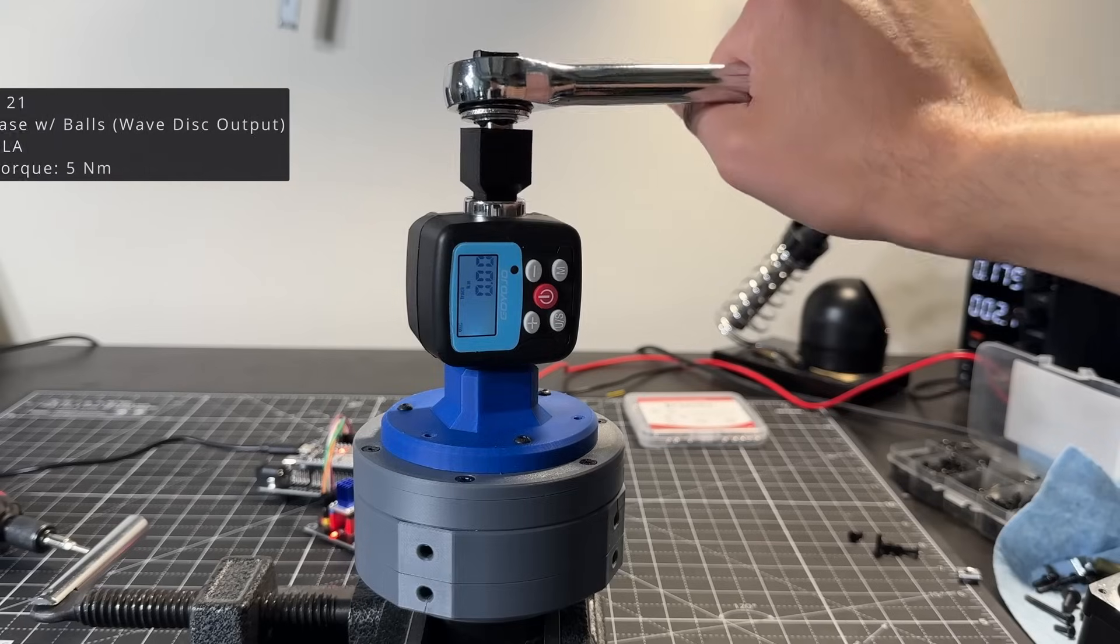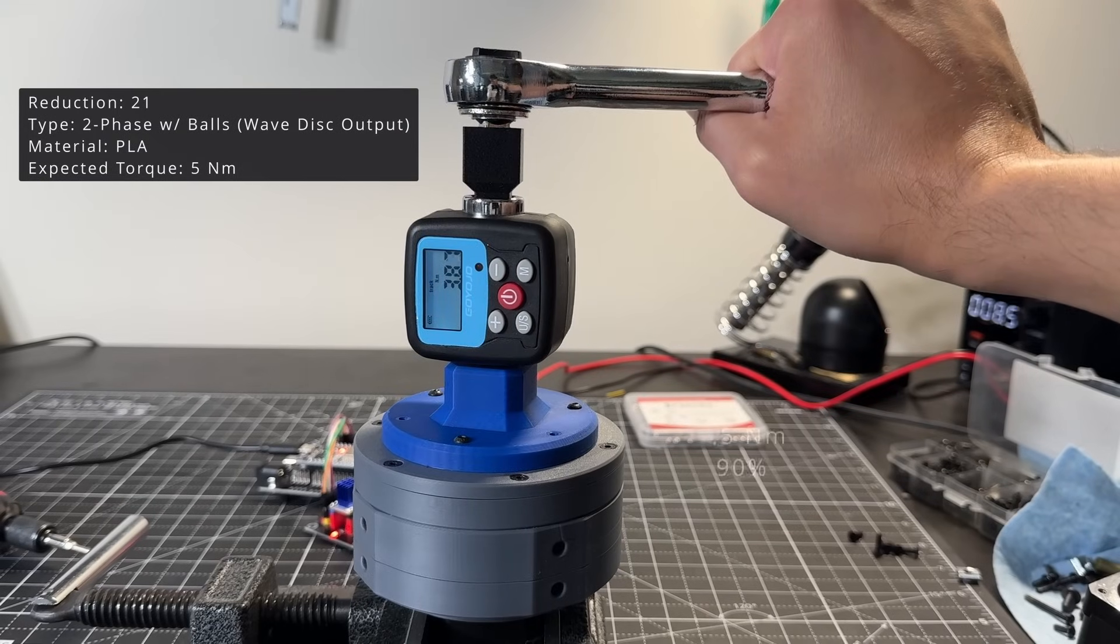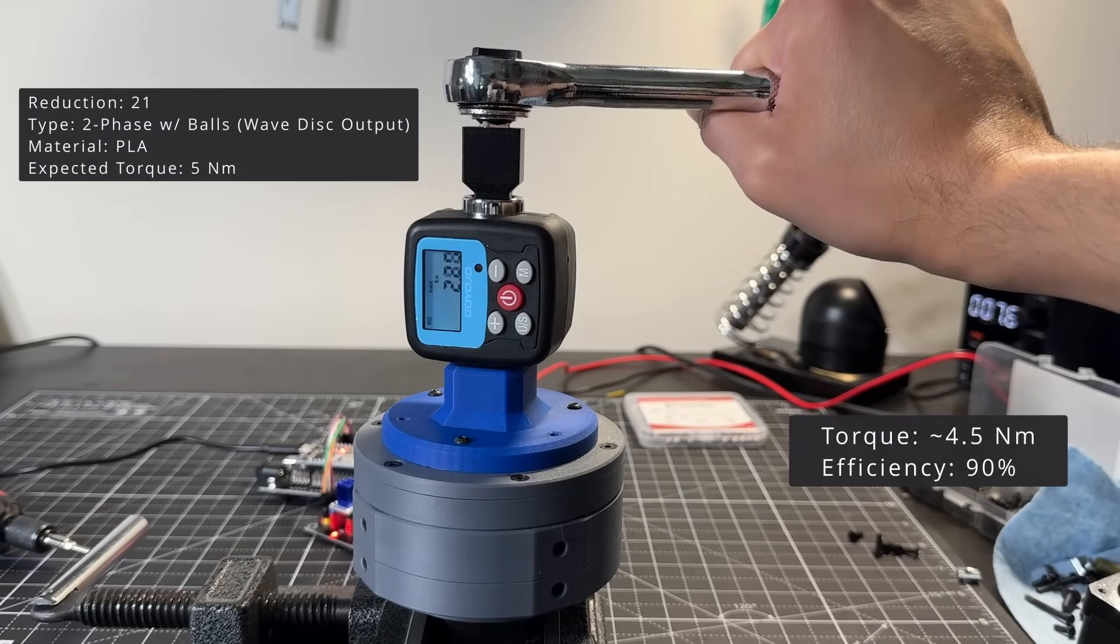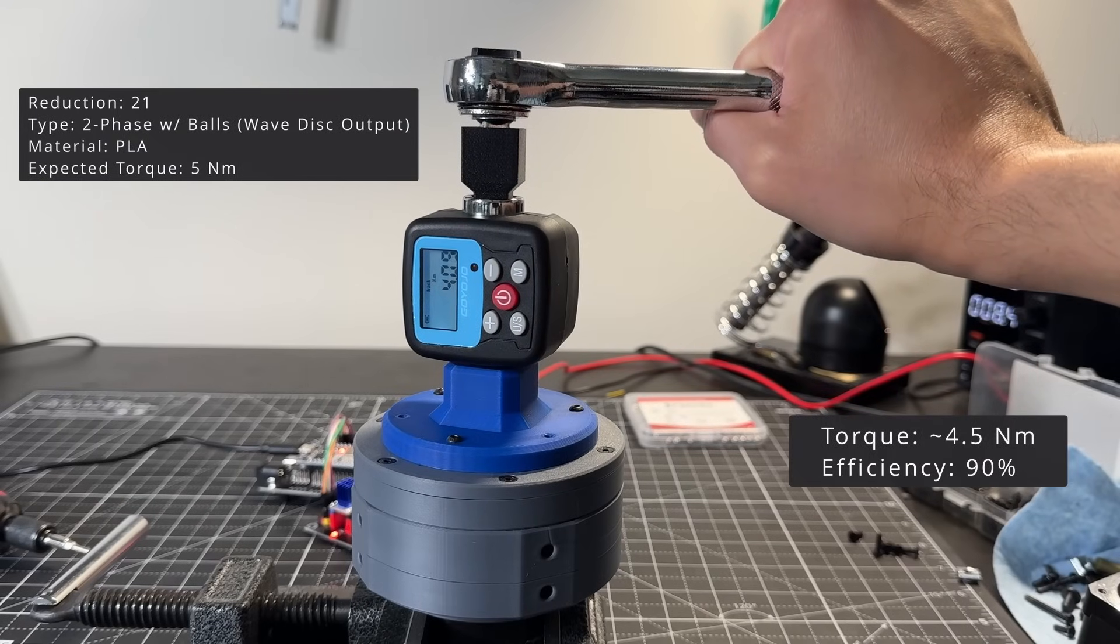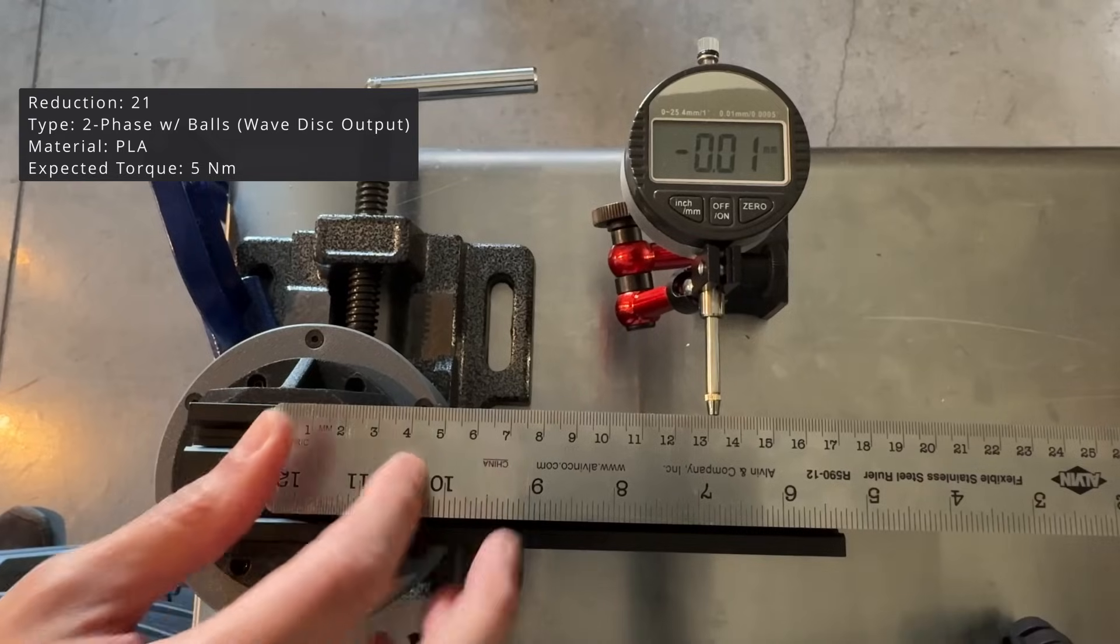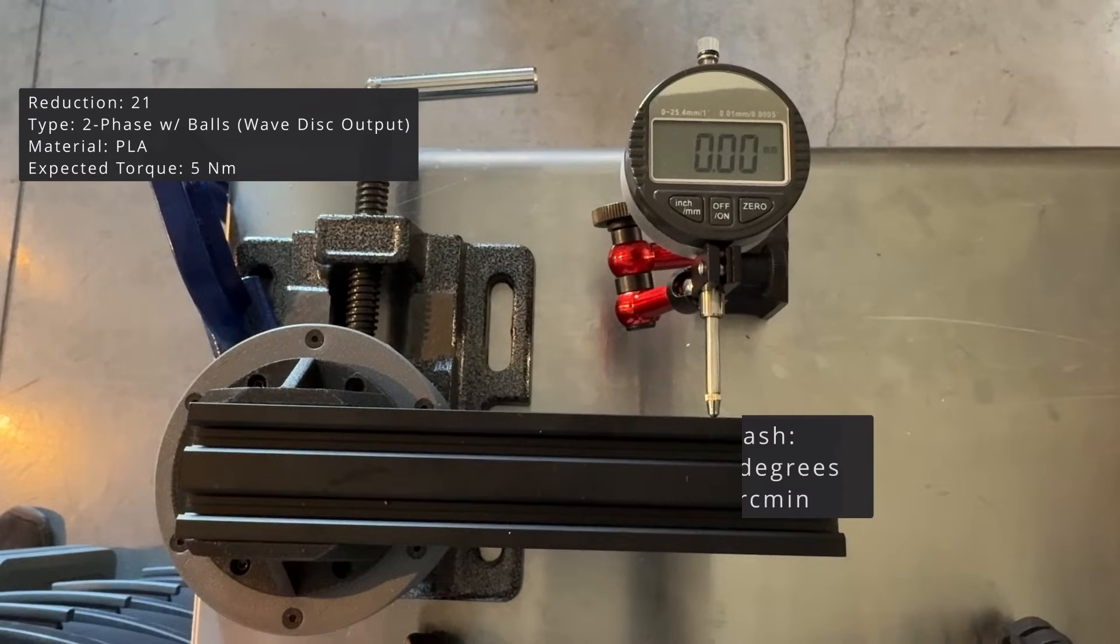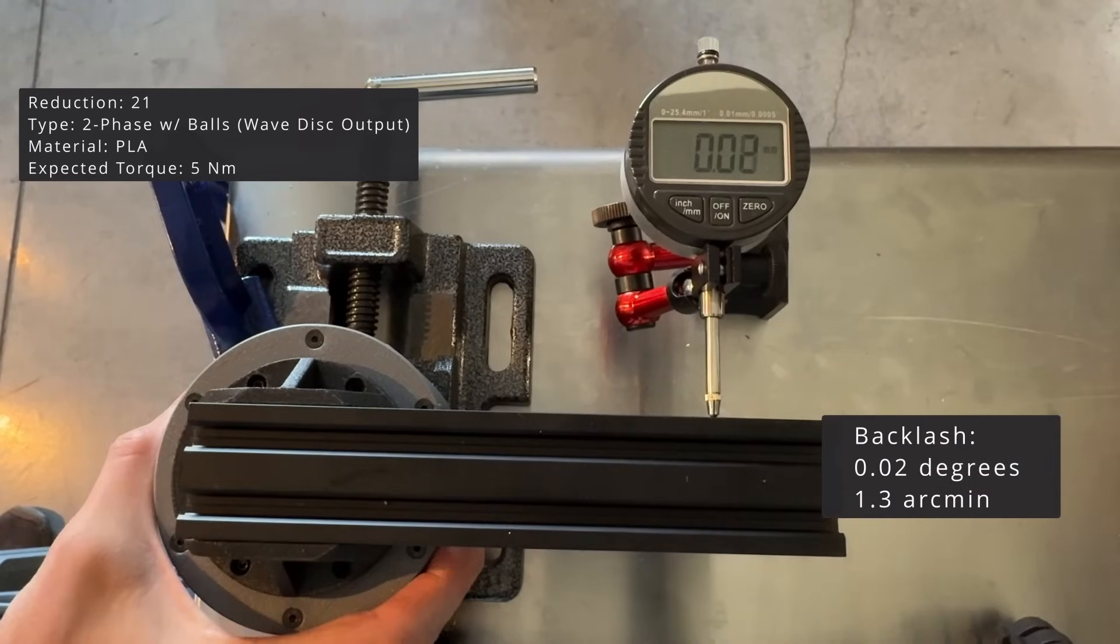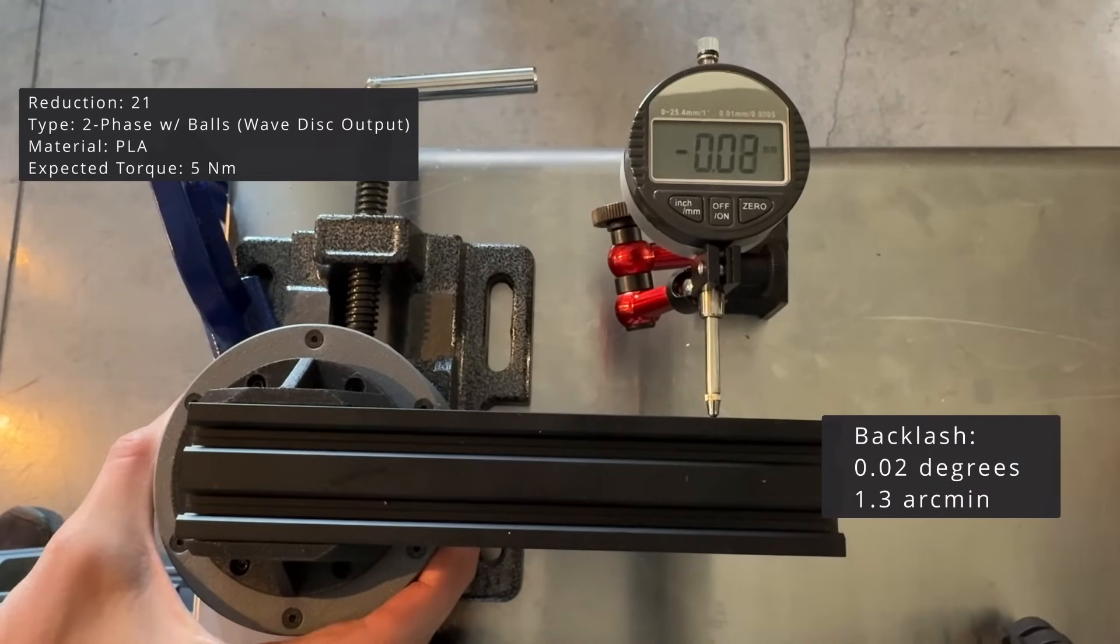Let's look at the torque efficiency. I would call this at 4.5 newton meters. Really good backlash at 1.3 arcminutes.